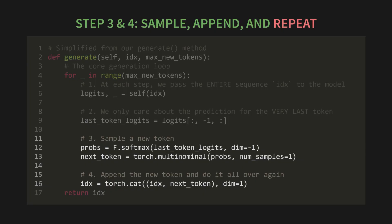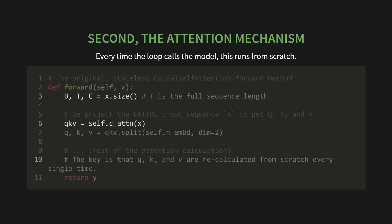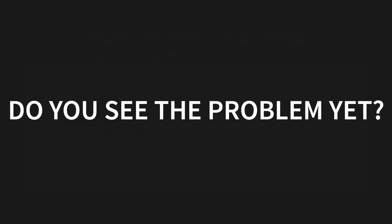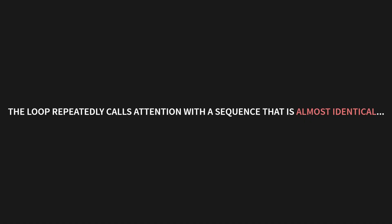Second, we have the attention mechanism itself. Every single time that loop calls the model, this forward method you see here runs completely from scratch. Look at the code. It takes in the input X. It projects the entire input sequence to get Q, K, and V. And the key thing to realize is that Q, K, and V are recalculated from scratch every single time. It has no memory. So, do you see the problem yet? The loop repeatedly calls the attention mechanism with a sequence that is almost identical to the one before, forcing it to redo almost all of its work.